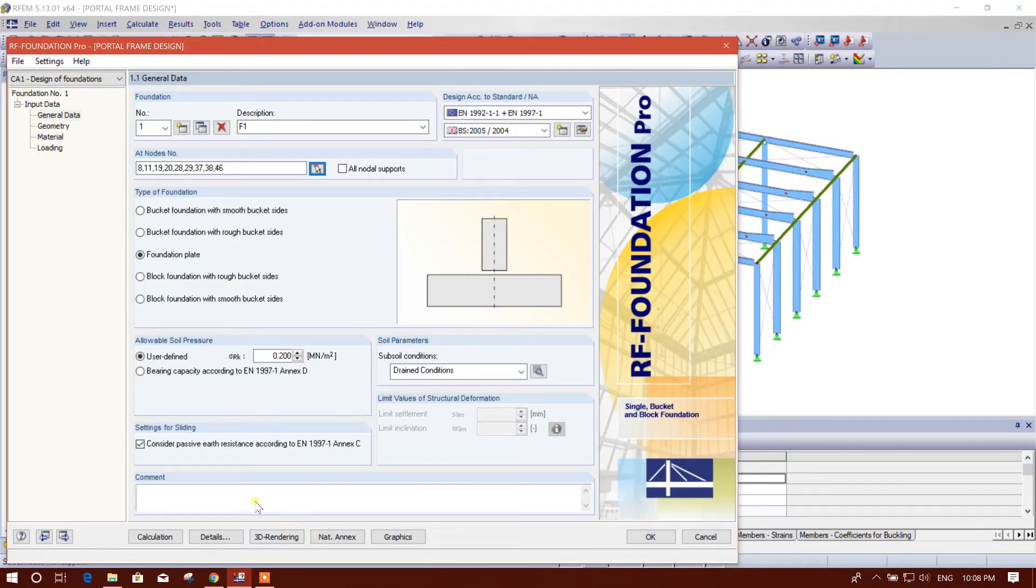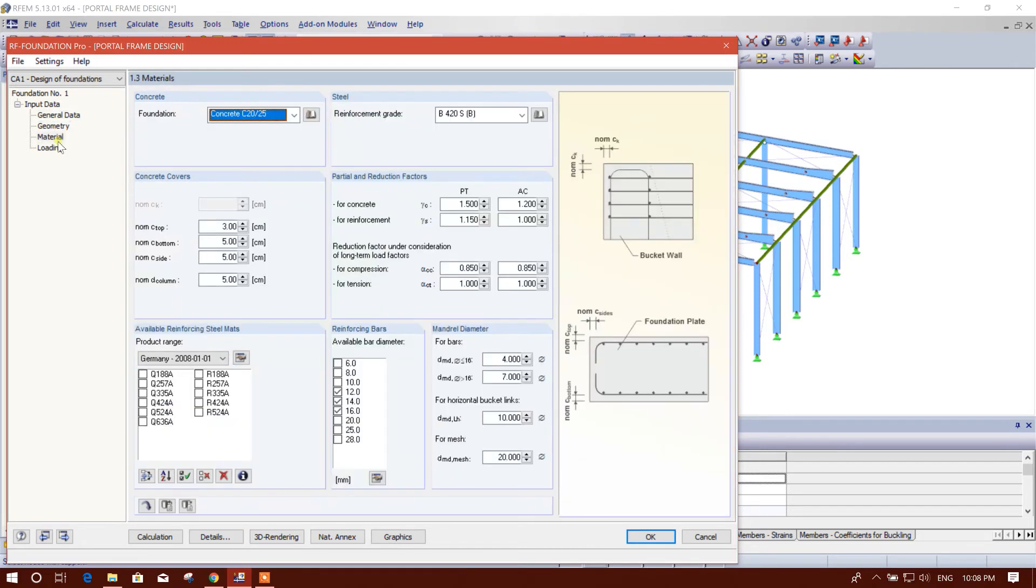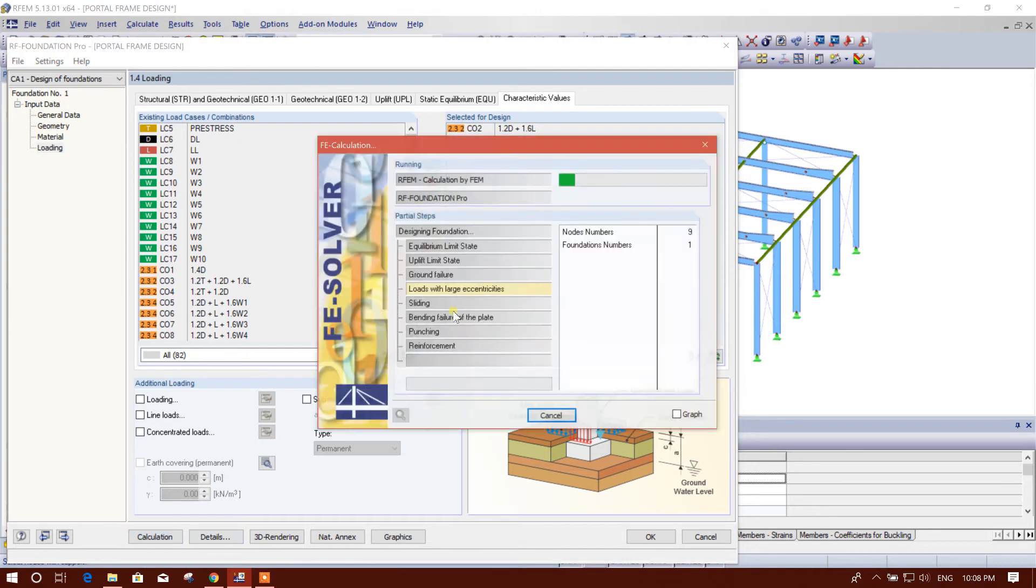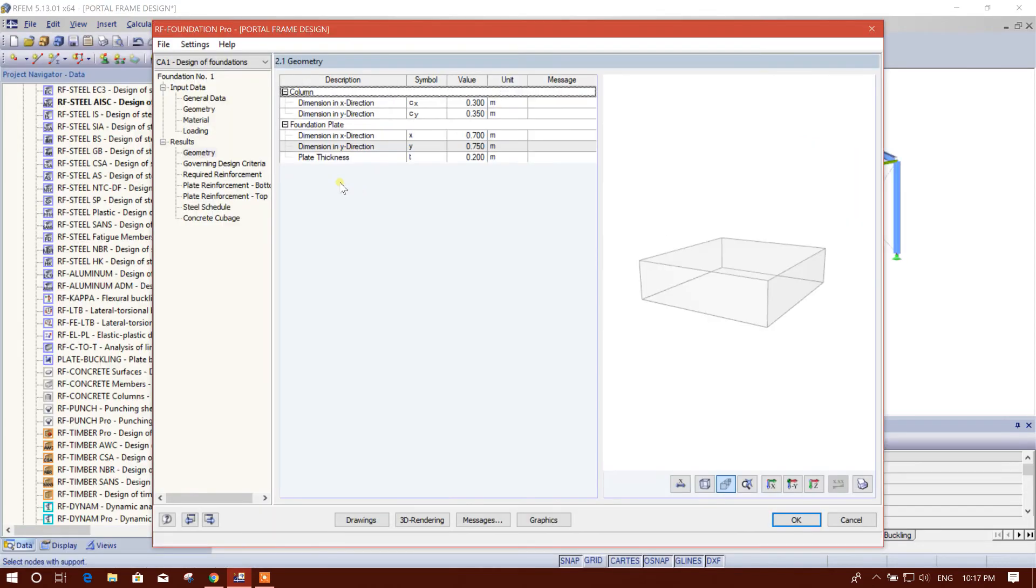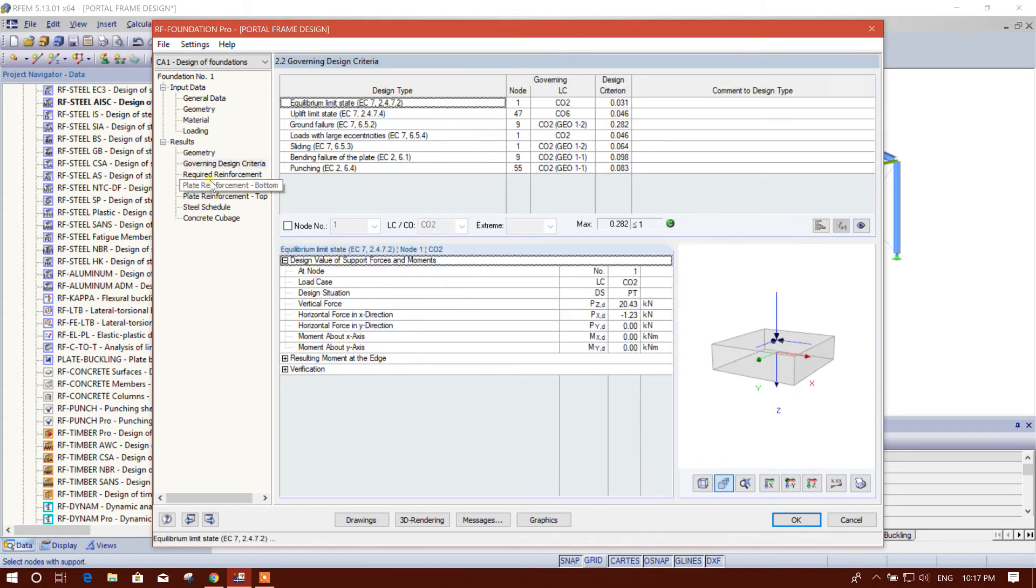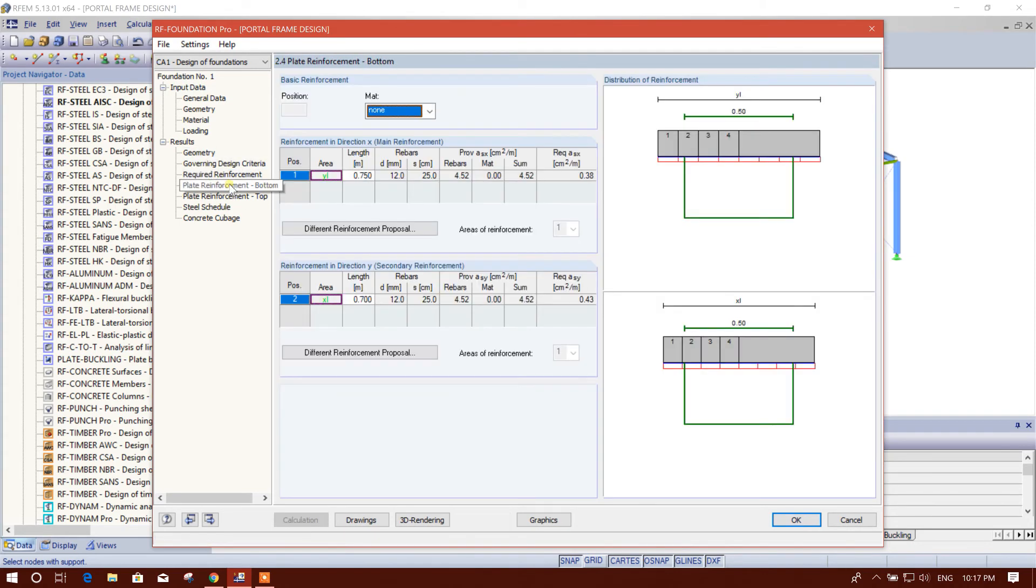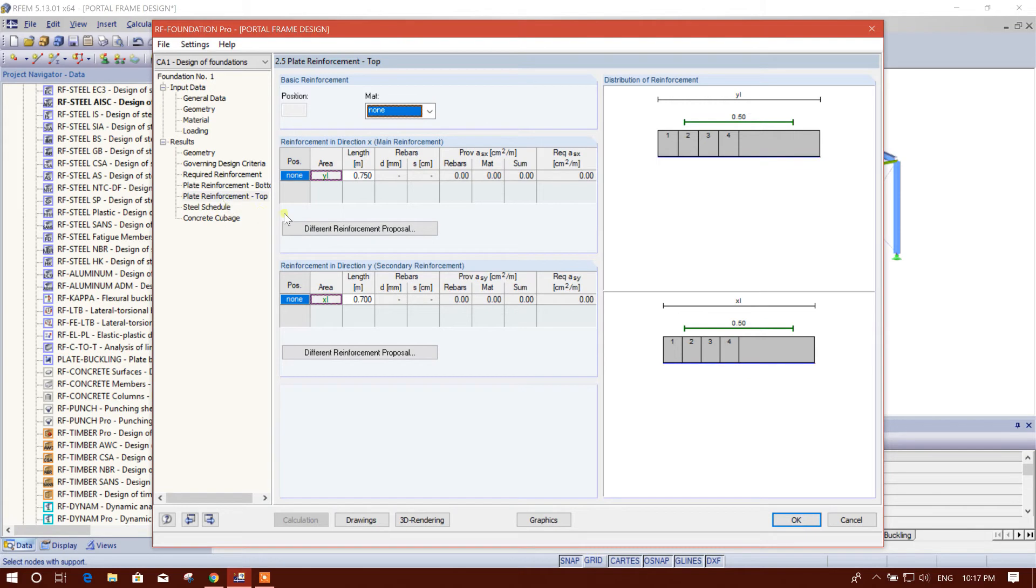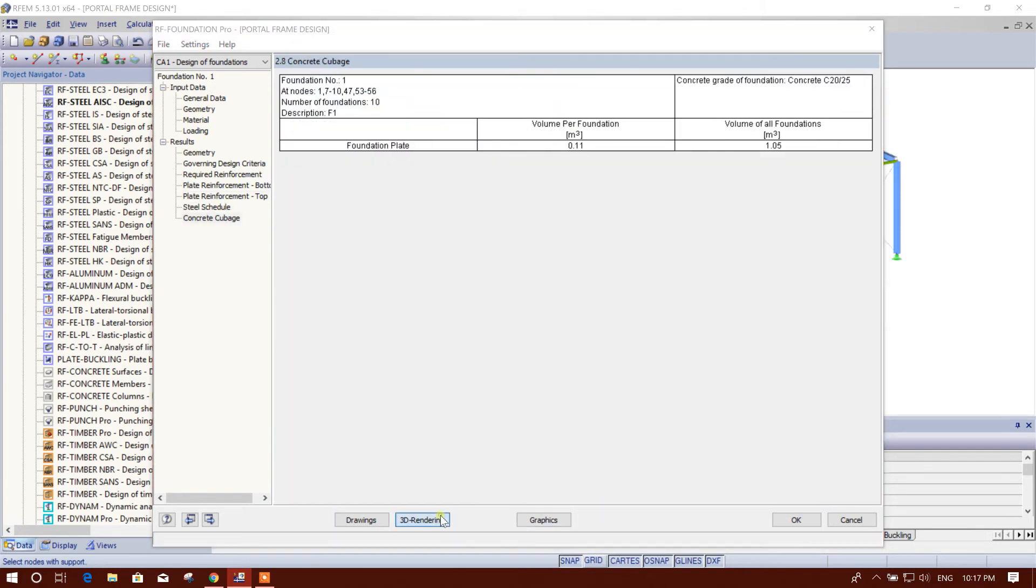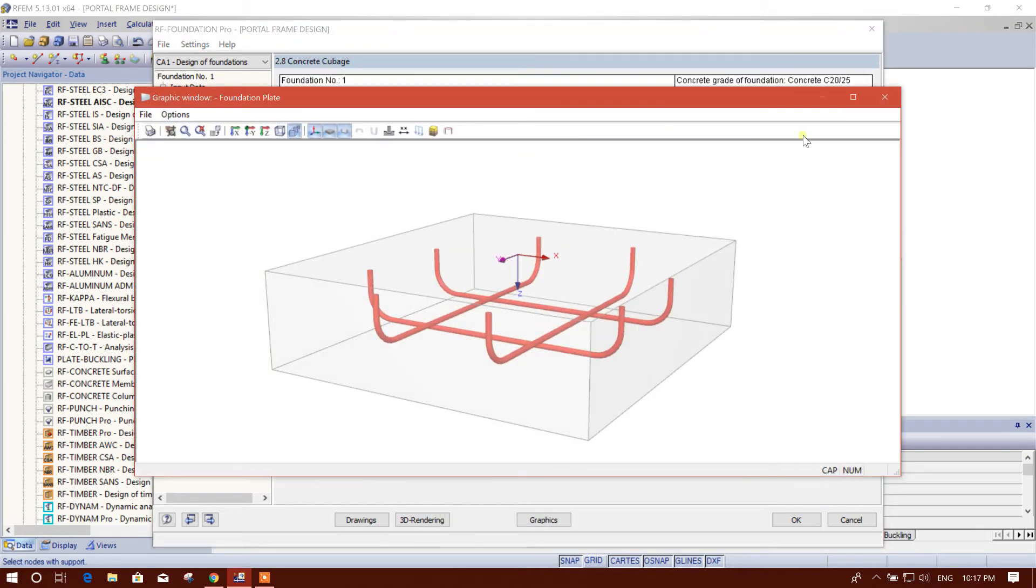This is our F1. And other things we have selected before loading. Now calculation. So now this is the revised design requirement, dimensions 70 cm, Y direction 75, plate thickness to 20 cm. This is requirement according to the loads coming on this columns. These are the report, required reinforcement, 12 by 25. I'm keeping same. Top no need. Schedule, 3D rendering, this one.